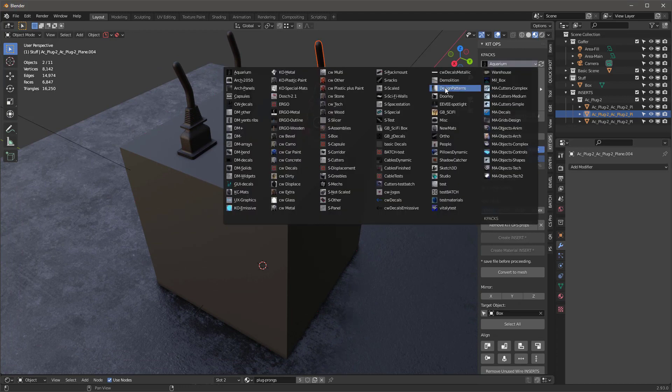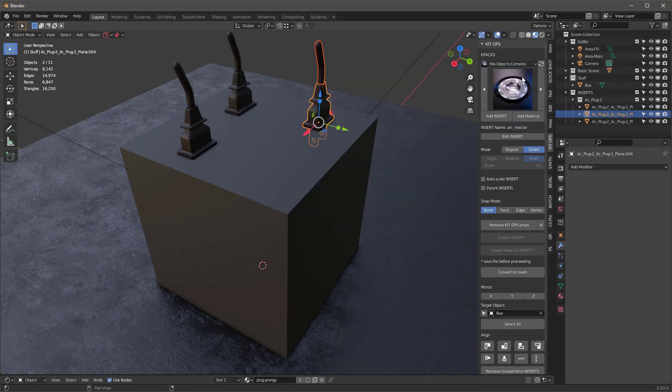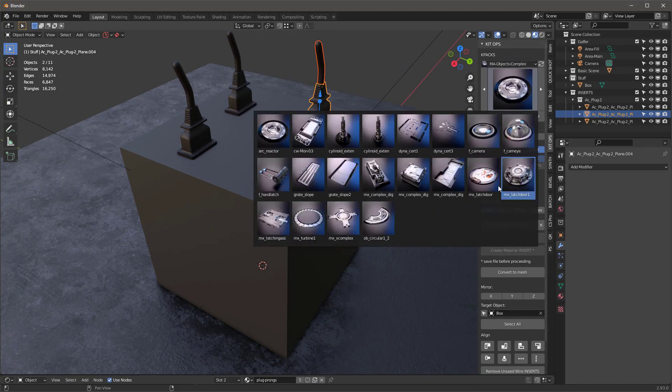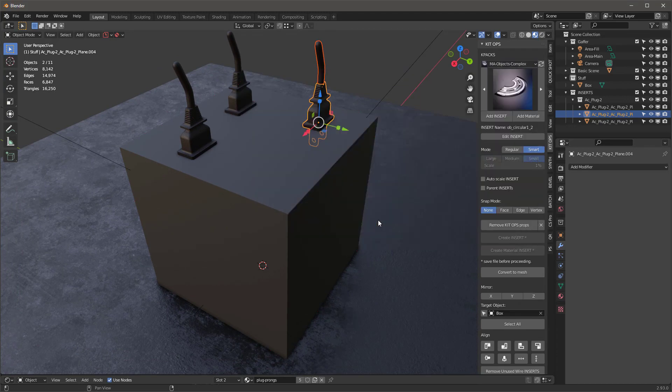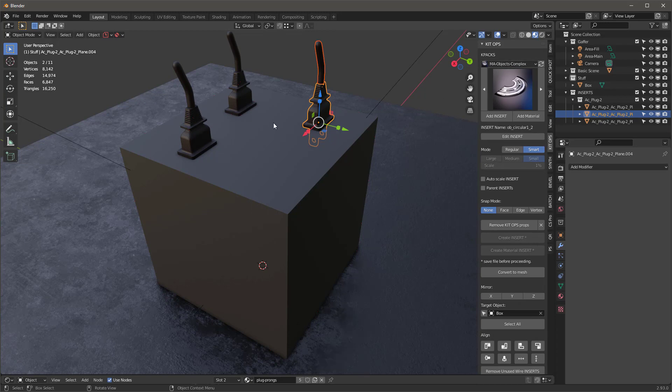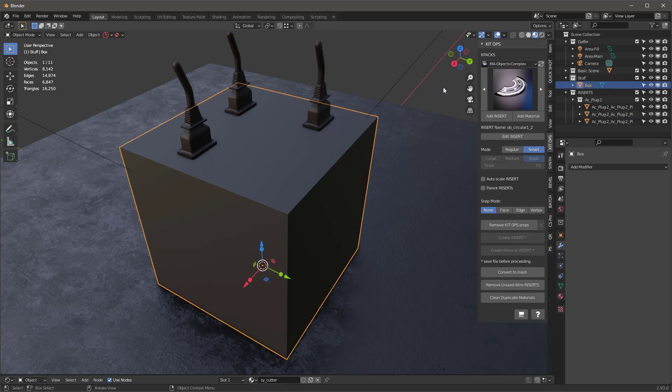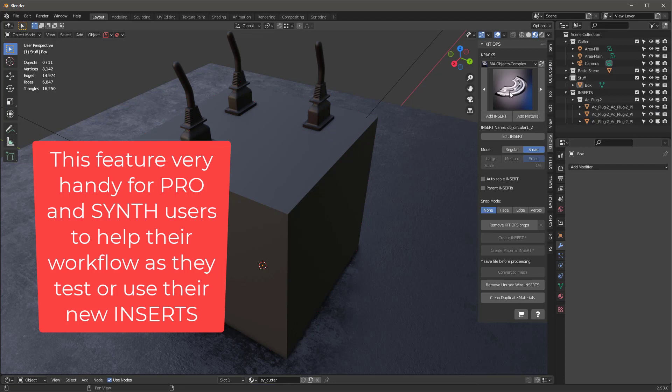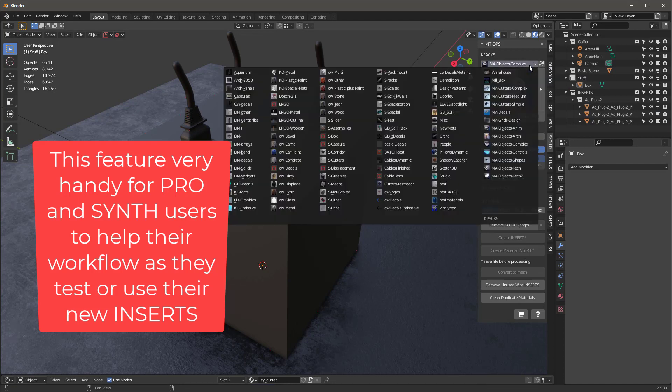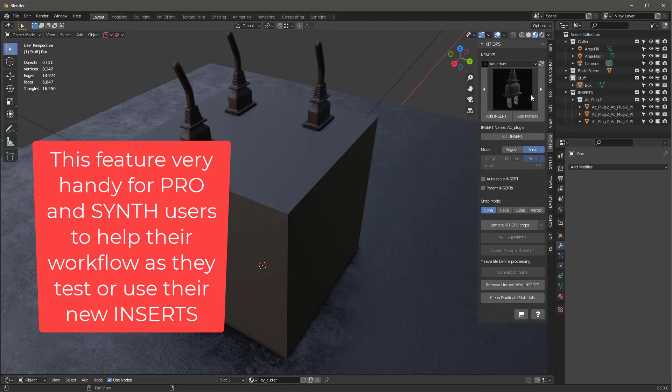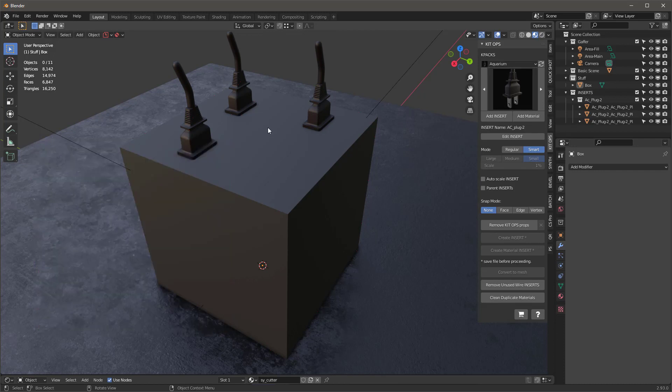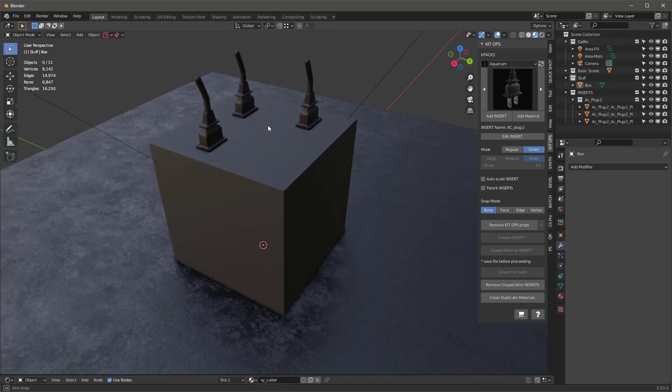Another feature: if you go into something like this and let's choose this last one in the MA Objects Complex K-Pack, and then you hit this refresh button, it's going to remember where you left off. So before, when you hit refresh, you'd end up all the way at the very beginning and the top of your K-Packs list. Those are two features that are included for both KitOps Free and KitOps Pro.